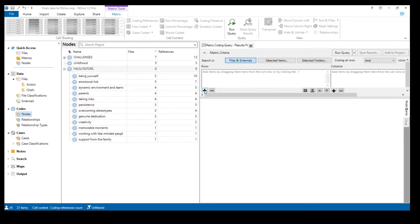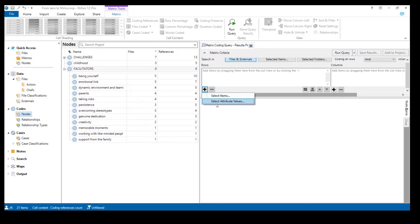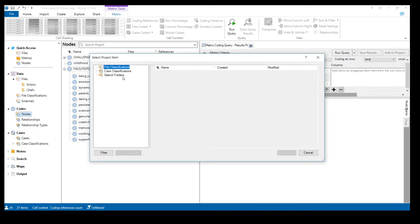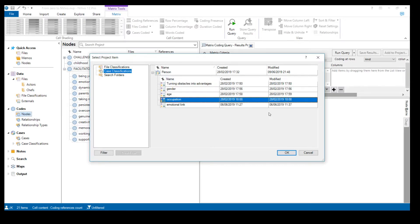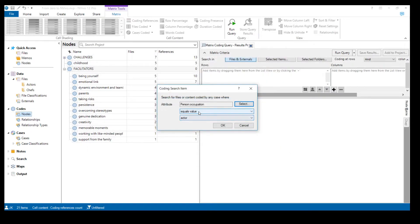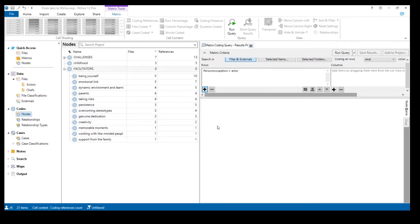Let's start with our occupation attribute and put our chefs and actors in the rows. To do so, click the plus icon and select what we want to add — in this case, attribute values. Look for our occupation attribute under person classification. Click OK, and it tells us the value it should equal — occupation attribute equals 'Actor'. Now let's repeat the process and do the same for chefs.